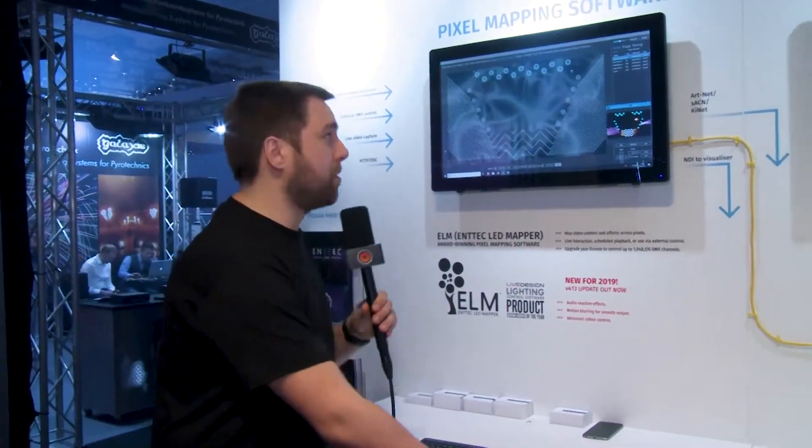It has the ability of mapping LEDs of all different varieties and outputting either streaming ACN or Artnet across a massive range of universes — up to over 2,000 universes it has the ability to control. In our latest software release we now have audio reactive effects, so we can have audio playing back. Really simple to use.